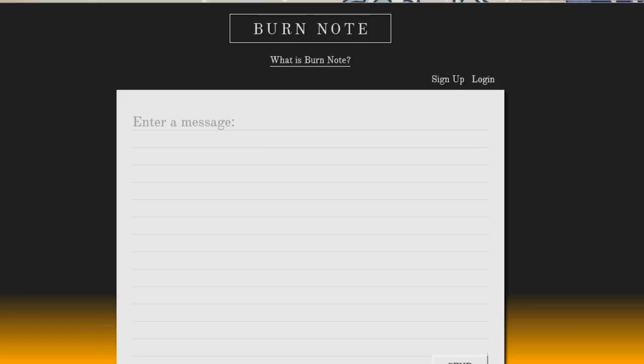We found this really cool web-based application called BurnNote. This is a really cool tool to use for those of you who send information which you shouldn't online, such as passwords and logins. What this is, is a website that allows you to send messages and has them self-destruct after X number of seconds.